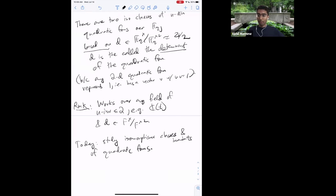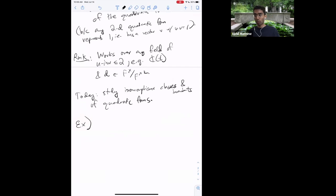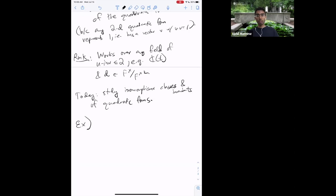We want to study isomorphism classes and invariants of quadratic forms more generally. Since we can always put a quadratic form in diagonal form as a string of scalars, it's not always obvious when one string of scalars and another string represent the same quadratic form. Let me give some examples.